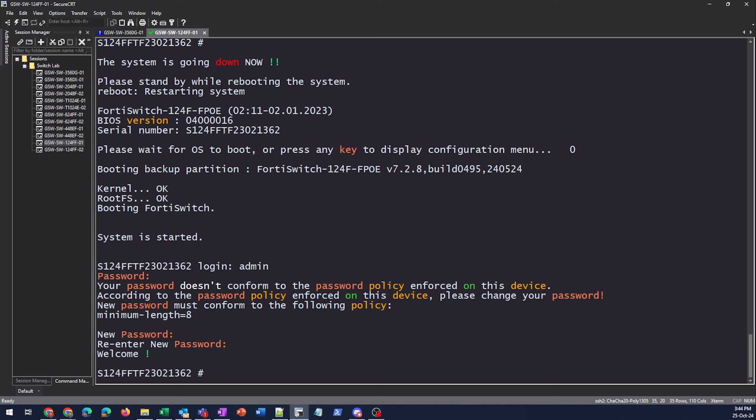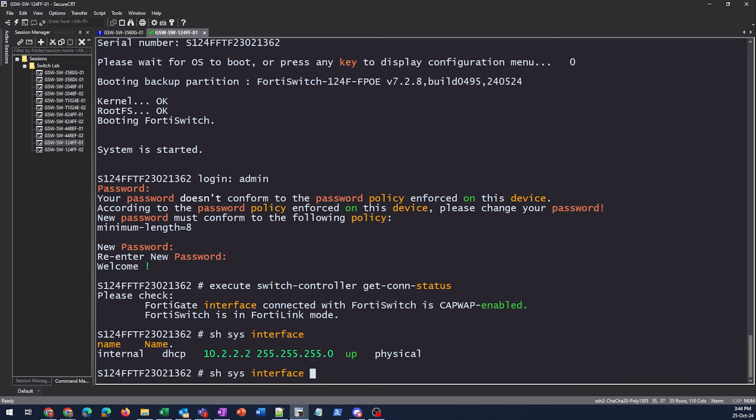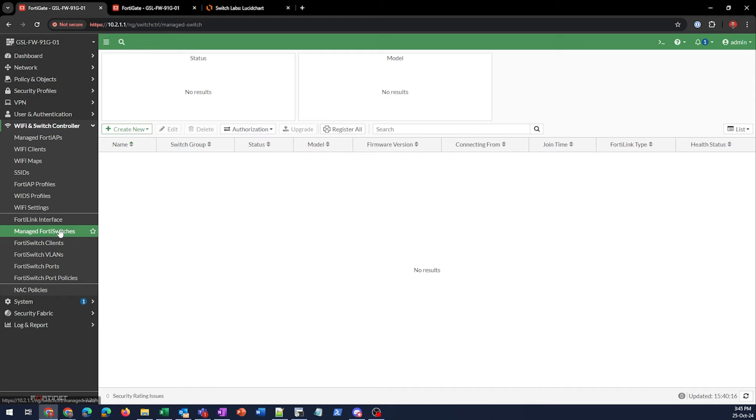So a quick, easy way to see if we've got a connection up to our manager is to do execute switch controller, hit con status. So right now it says, make sure that the FortiGate has capwap enabled and that this switch is in FortiLink mode. The next thing I could do is to show system interface, and I'm just going to put a question mark here, which is going to show me what I need to know, which is that I have a DHCP IP address for my internal interface, which is the management. So we know we've got DHCP from that IP address.